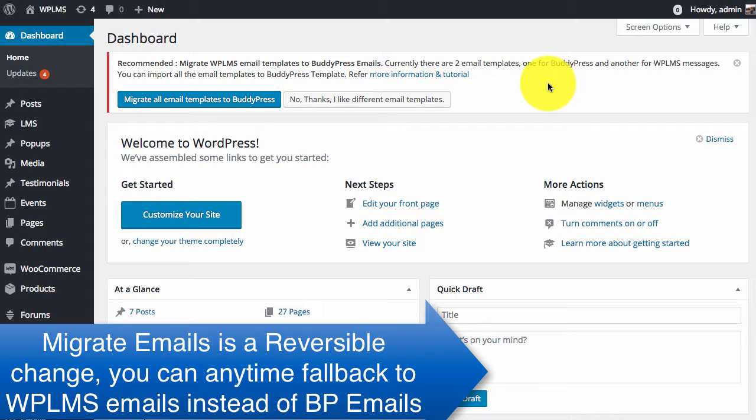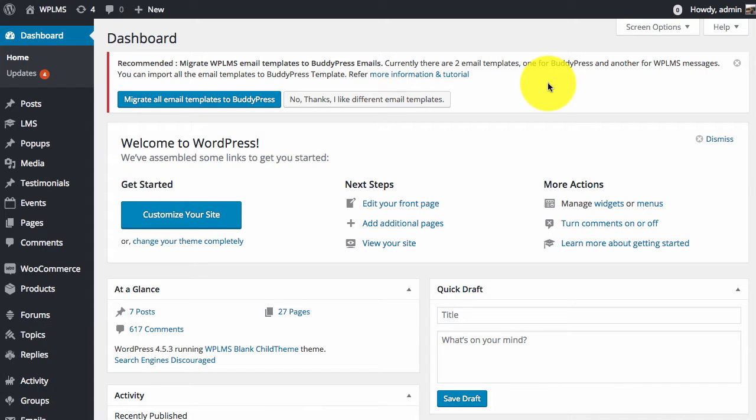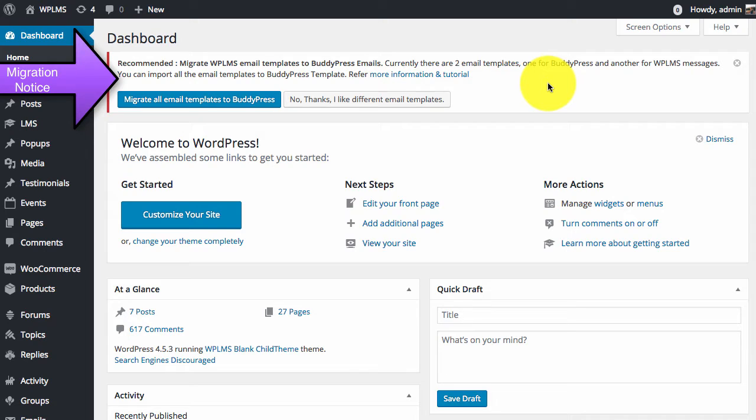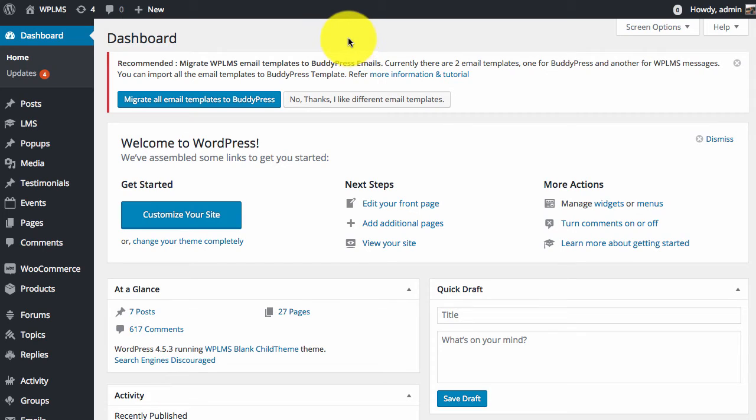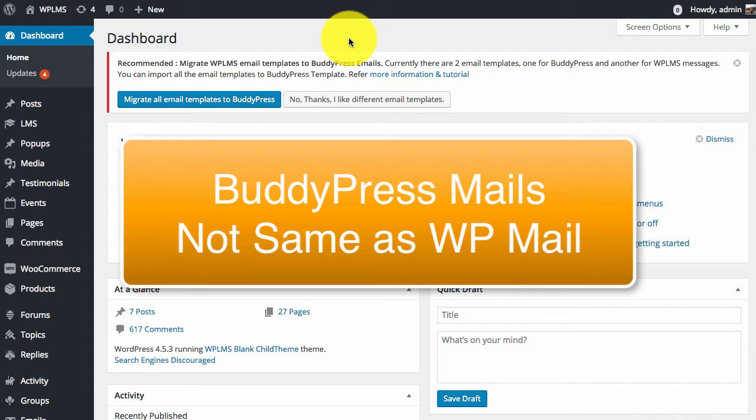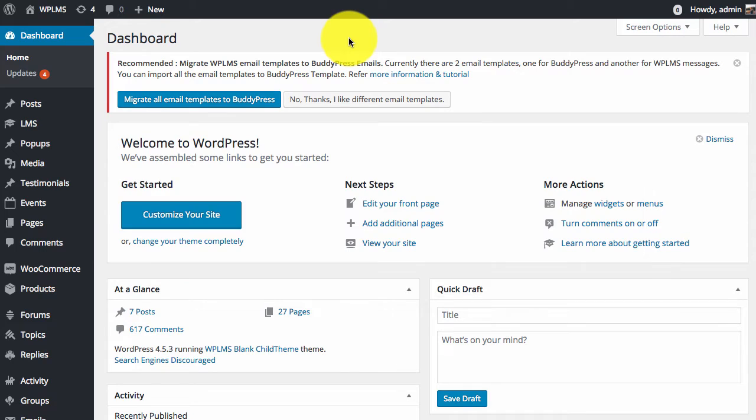As soon as you update the VibeCourse module plugin you will get a notice to migrate all the emails to BuddyPress. Important point to note is that BuddyPress version 2.5 and above supports emails and has its own mailing system which is different than that of WordPress.